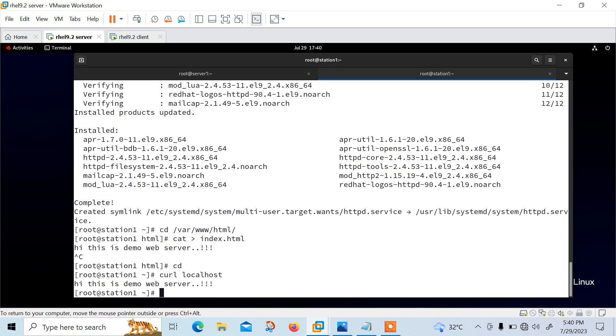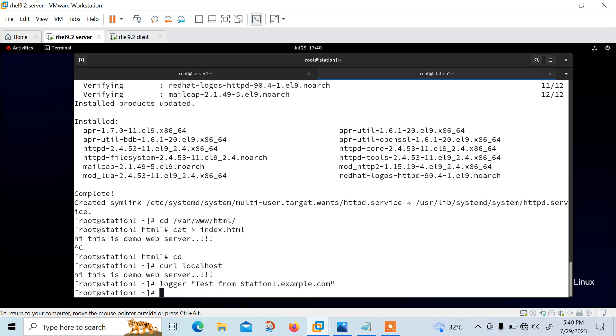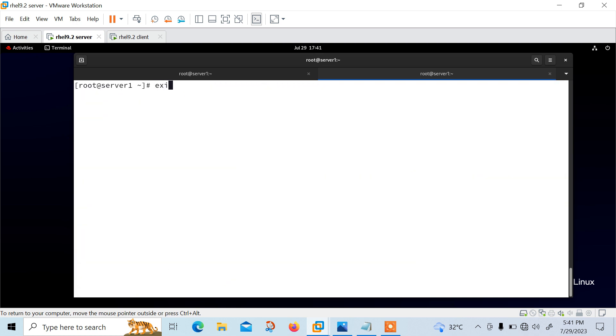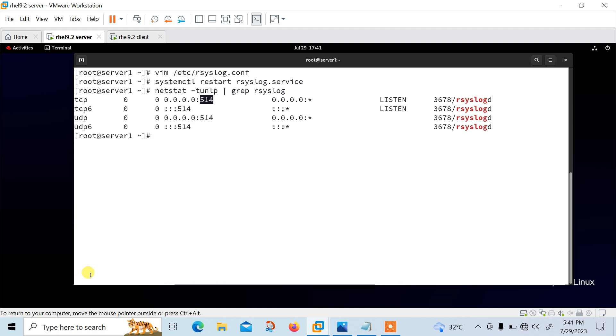And finally, let me run the logger command to send a test message. I can go with logger command also. Logger test from station1.example.com. Perfect. I hope that's sufficient. So now let me exit from here on station1. I'm back on my server. I'm totally exit from here. Currently, I'm in my server.